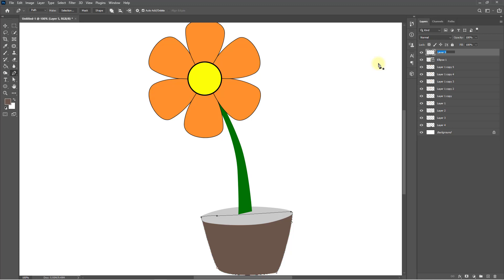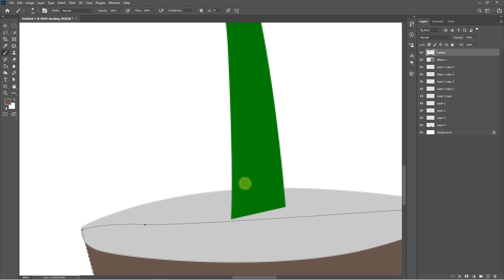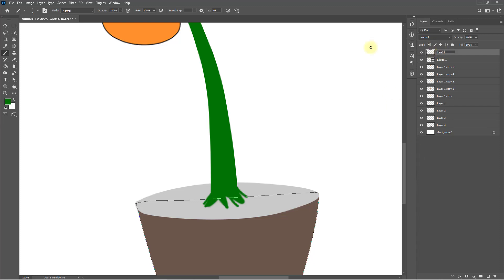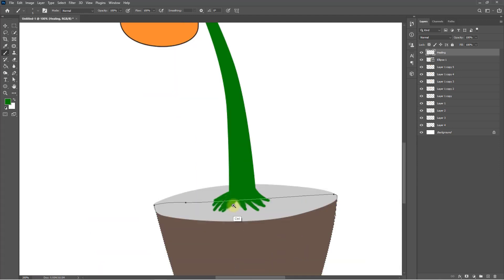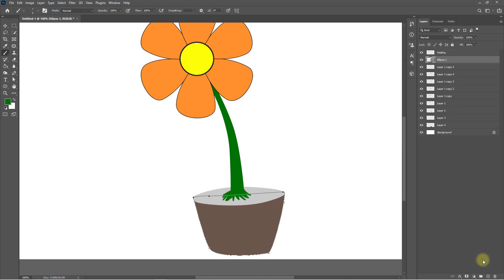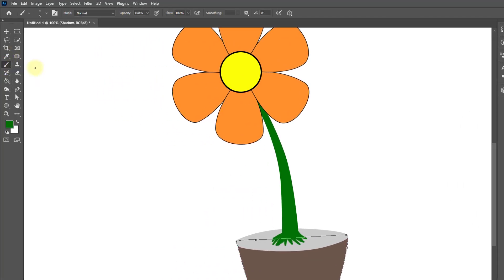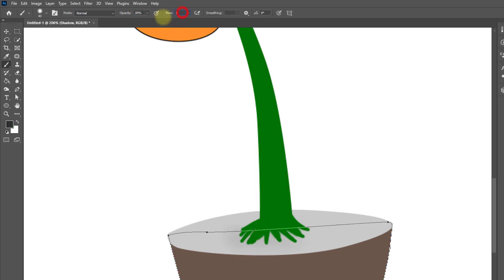Rename the layer name. Select the Brush tool and hold press the Alt key to take a sample of the green color. Create another new layer for shadow, and set opacity and flow to 30 percent.